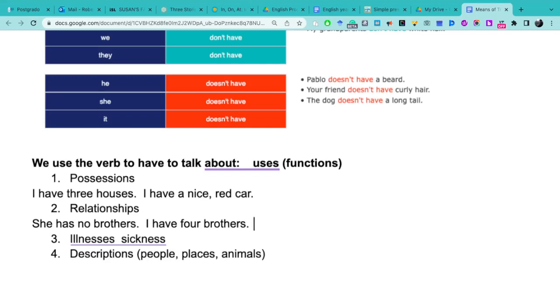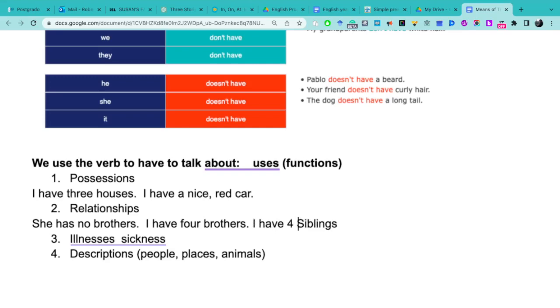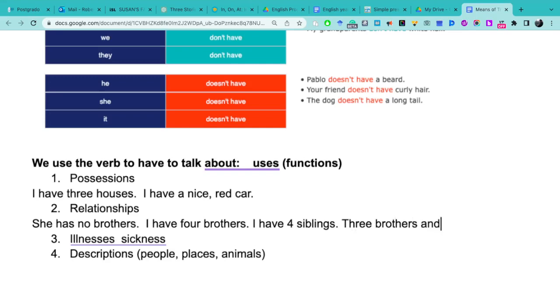But if we want to say brothers and sisters, we have to use the word siblings. Si queremos decir yo tengo hermanos y hermanas, usamos la palabra siblings. Siblings means hermanos or hermanas. I have brothers and sisters, so we can say I have siblings, I have four siblings, for example. We can say three brothers and one sister.